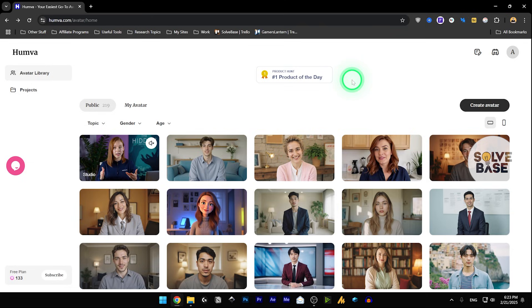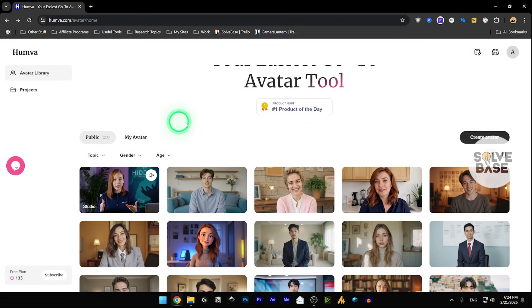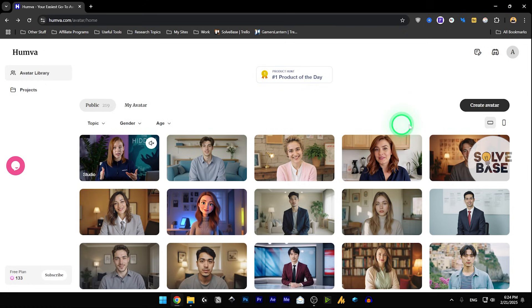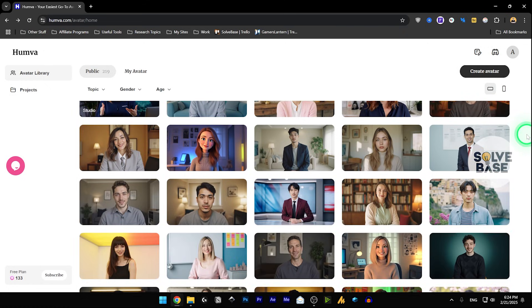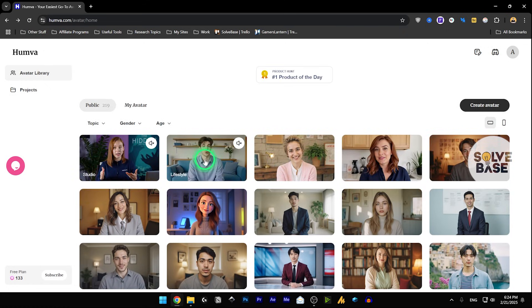So this is Humva AI, and once you sign up, you'll be taken over to this page. Now, these are all the public avatars that are created, and you can take a look at them.